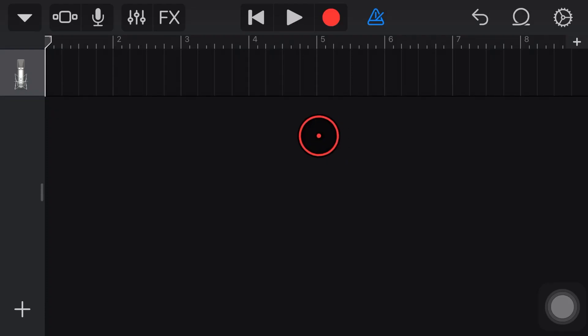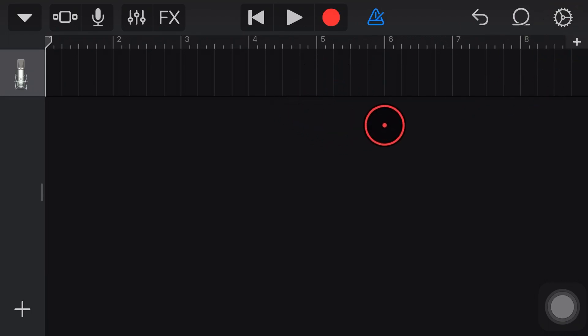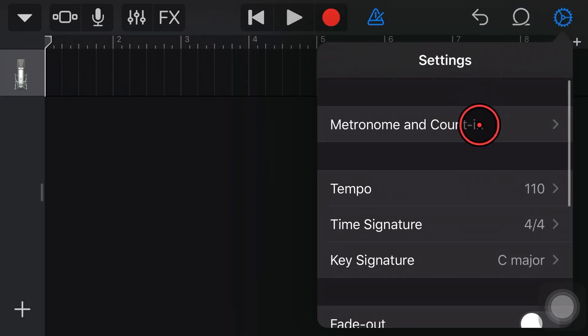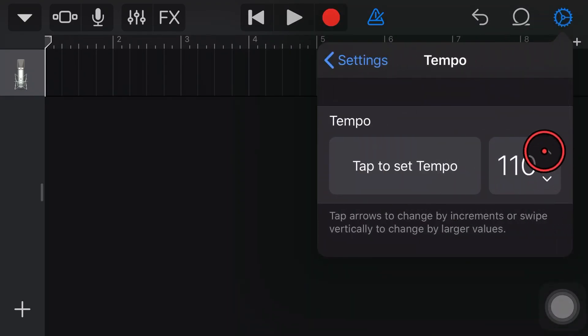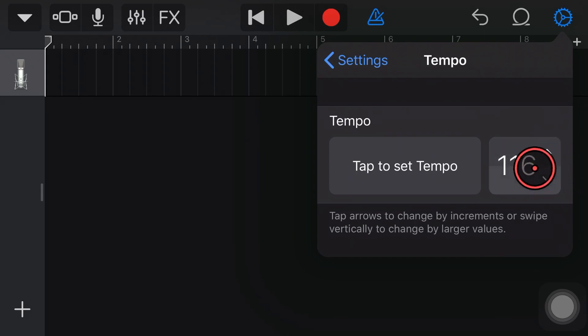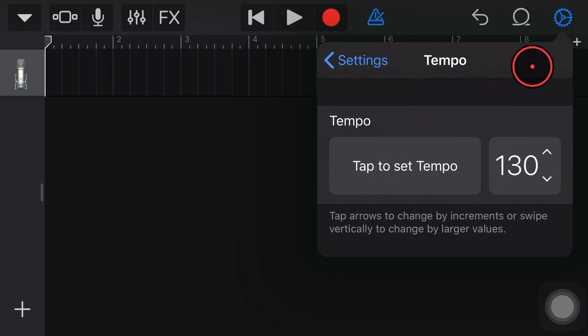I have a blank project here in GarageBand. The first thing that I want to do is actually make sure that my settings are right to bring in this sound. So I'm going to go into the top right here and tap on the settings icon. And because I know this is a 130 BPM tempo, I can tap this to go up or I can tap and hold and drag up to get it up there to 130 BPM. So that tempo is now going to be right.